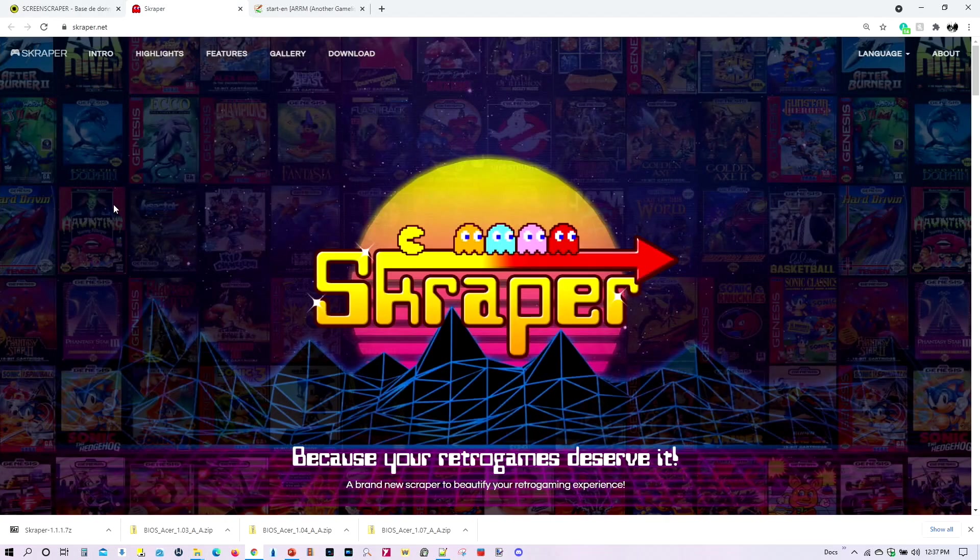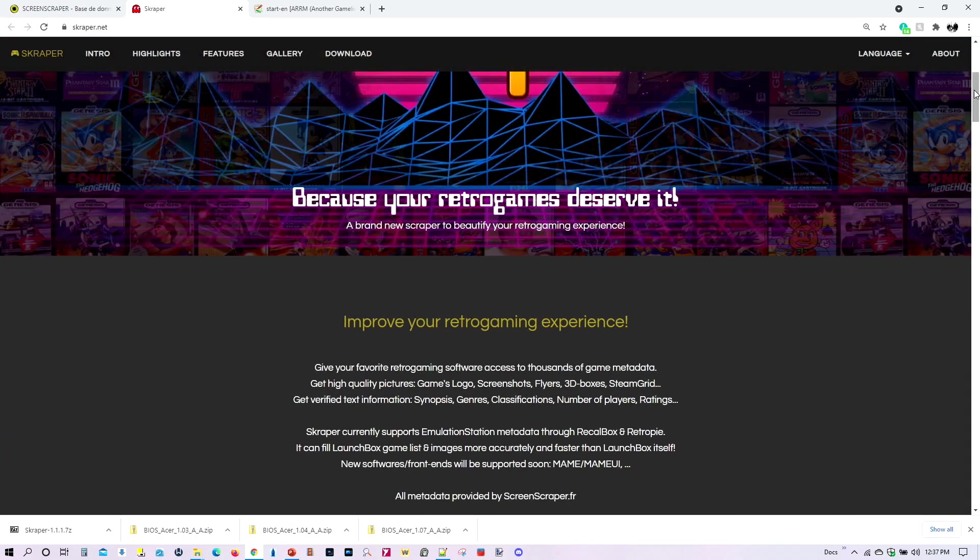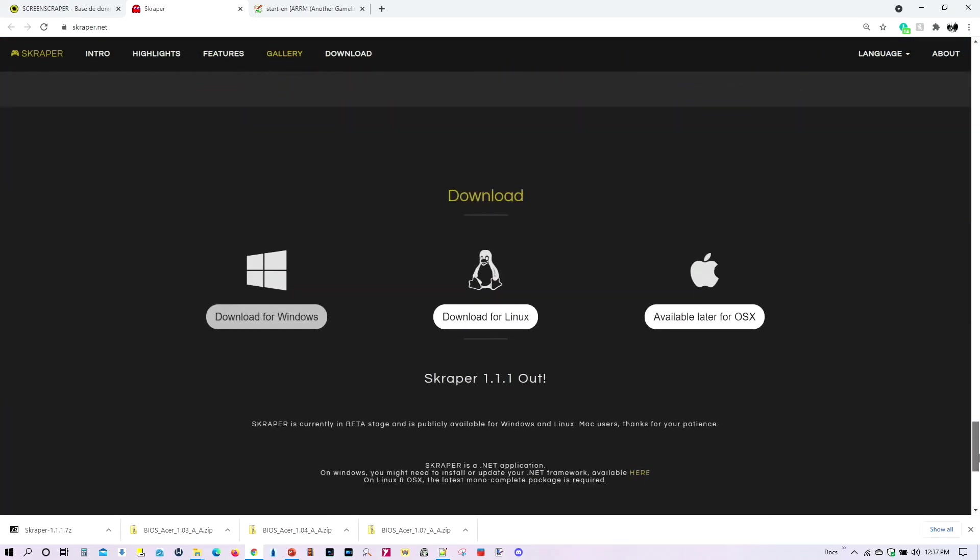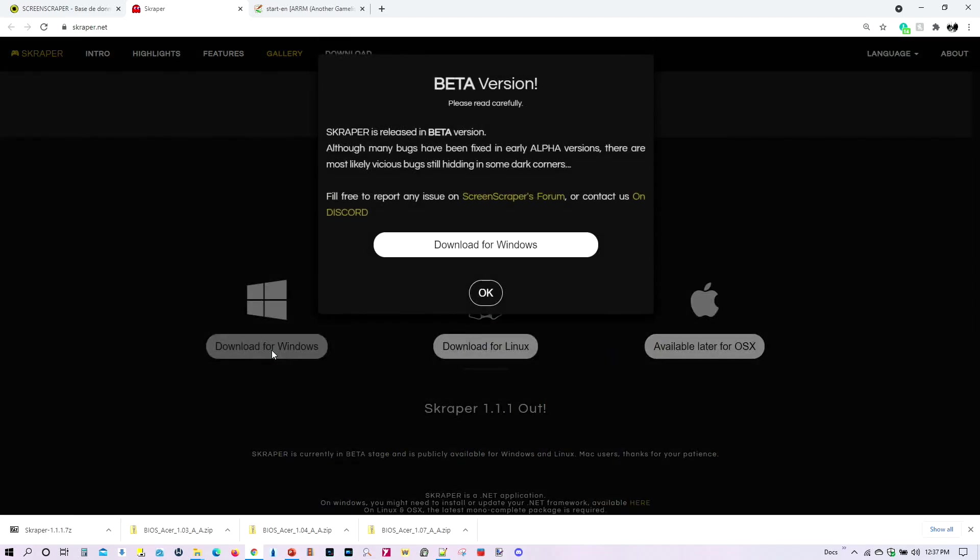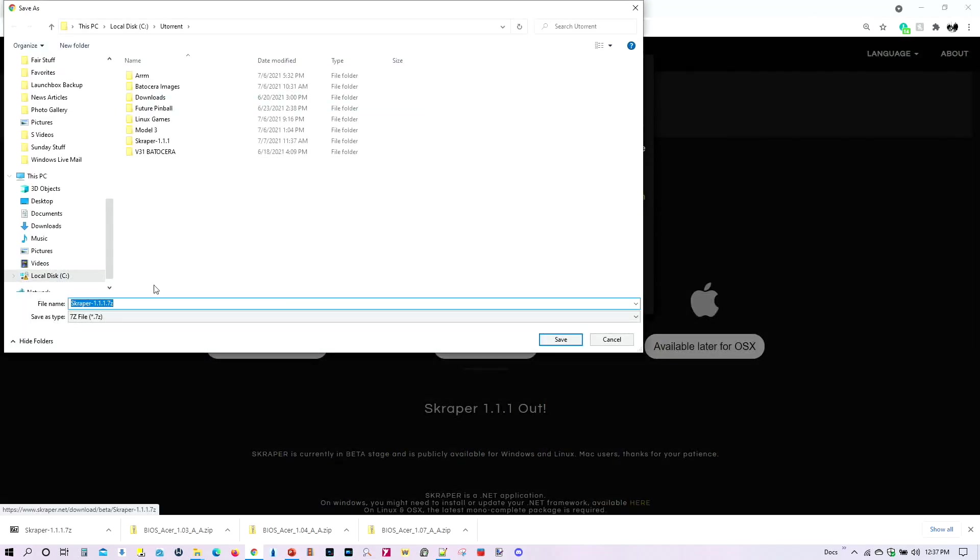So let's go ahead and download our first app, our first program, Scraper. And so go down to the bottom of the page, and there you have your downloads for Linux, for Apple, and for, of course, for Windows. We're going to try out Windows. And let's go ahead and download, and then we save it.